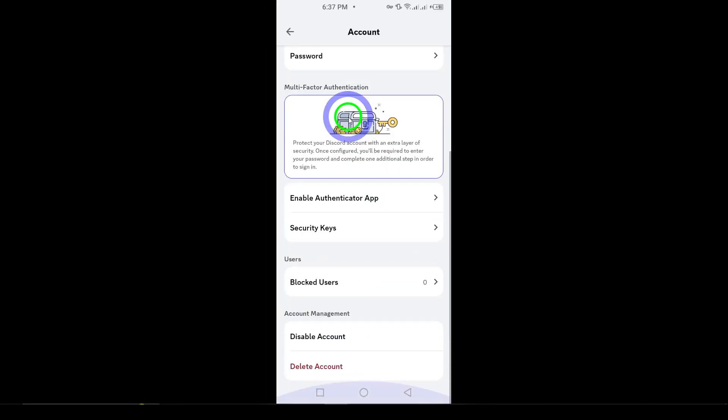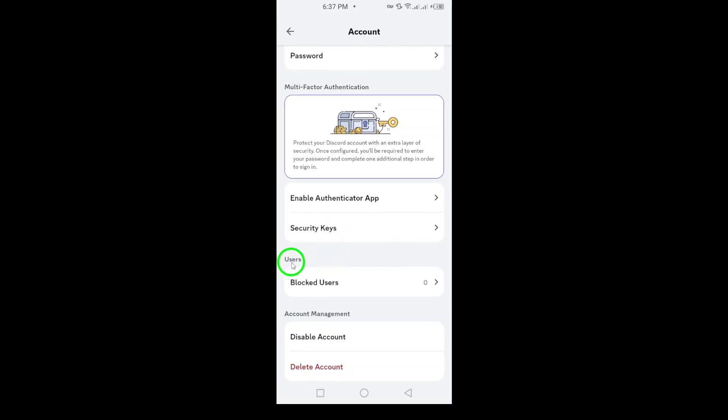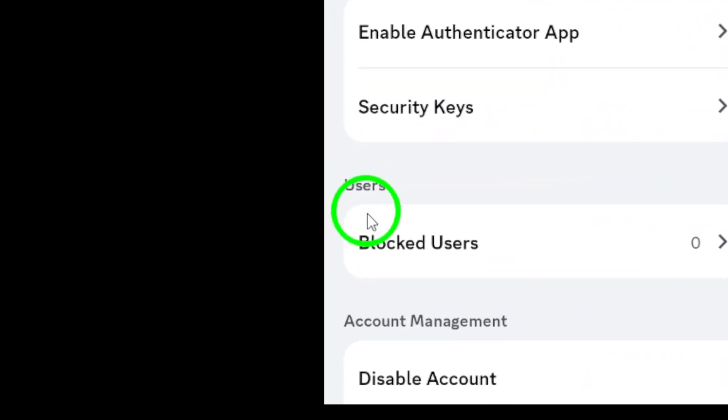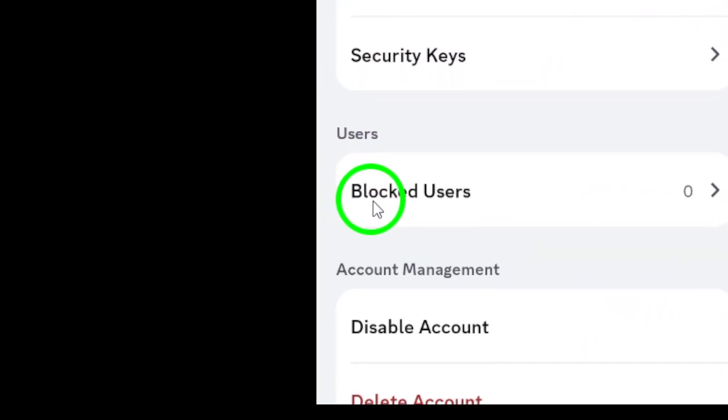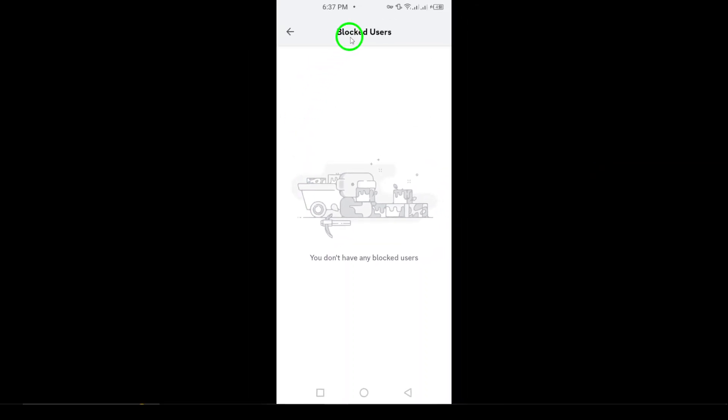After that, look for the User section. Here, you'll find an option labeled Blocked Users. Tap on it to view everyone you've previously blocked.